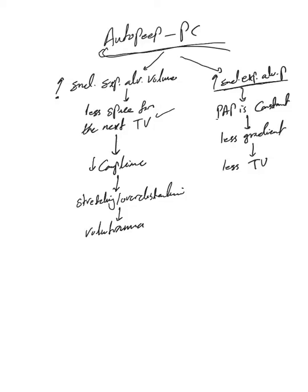But the proximal airway pressure here is constant. So the issue of peak inspiratory pressure doesn't go that high because we control it with the proximal airway pressure, because it's a pressure target pressure control.